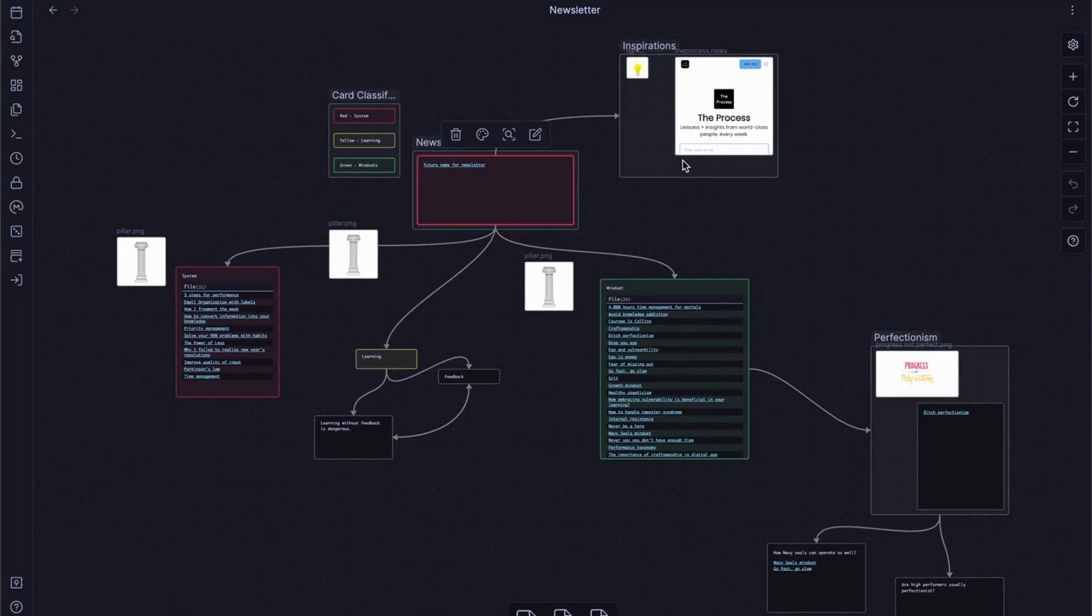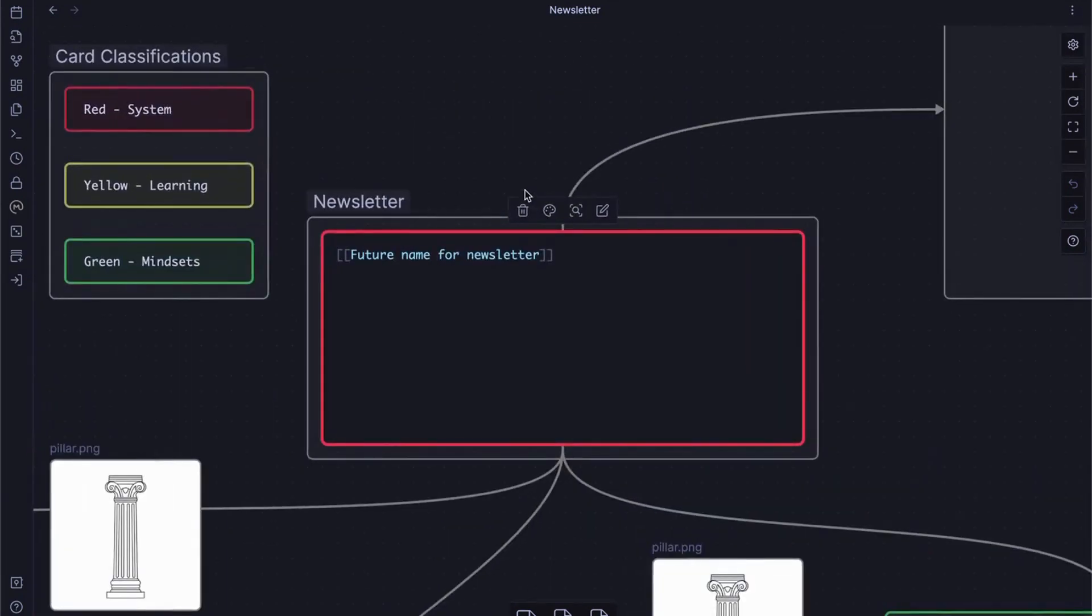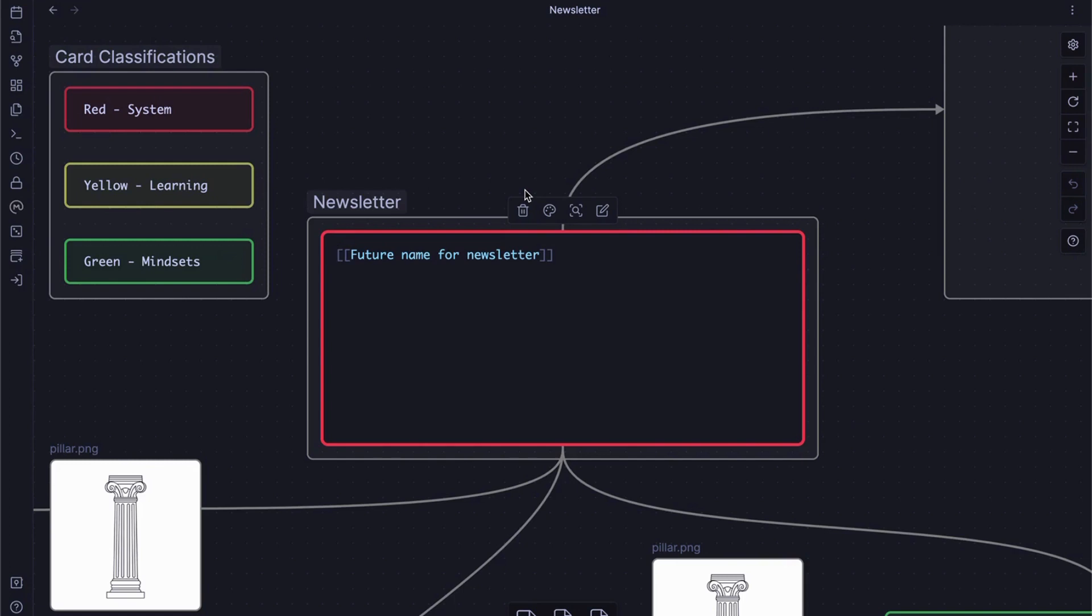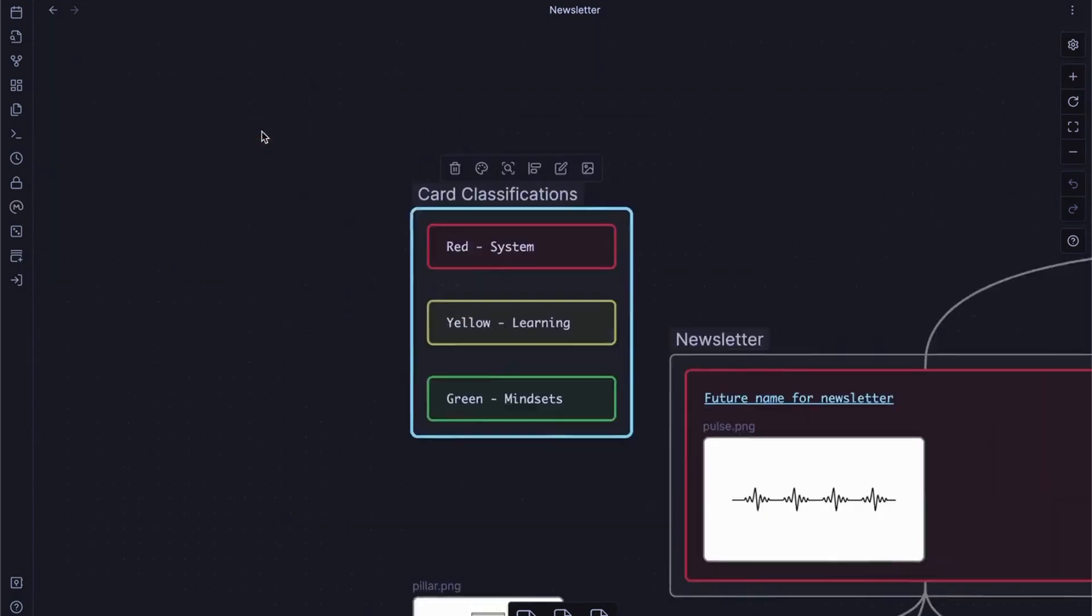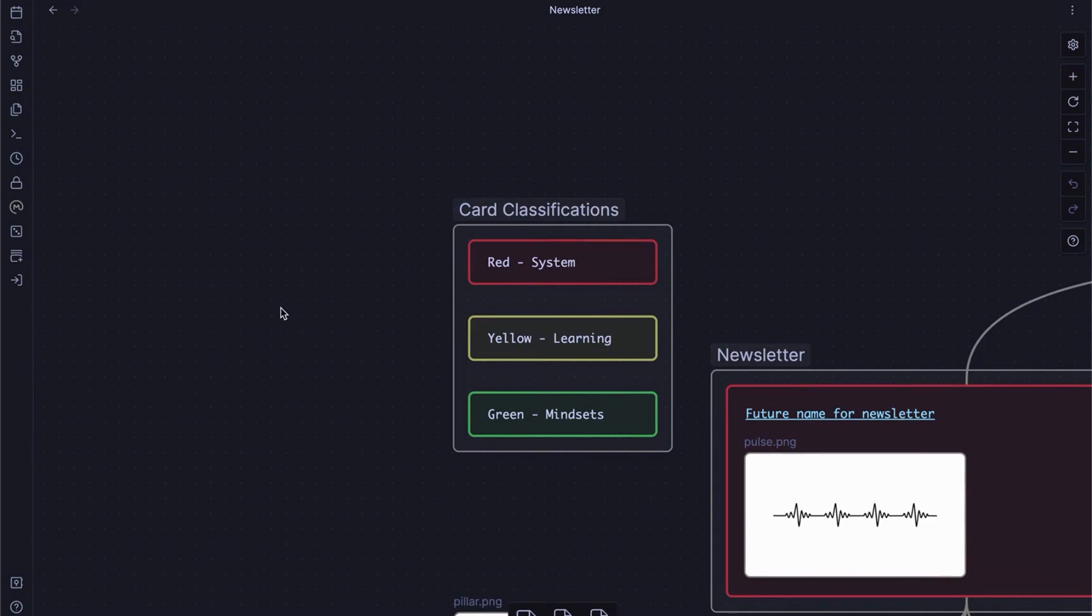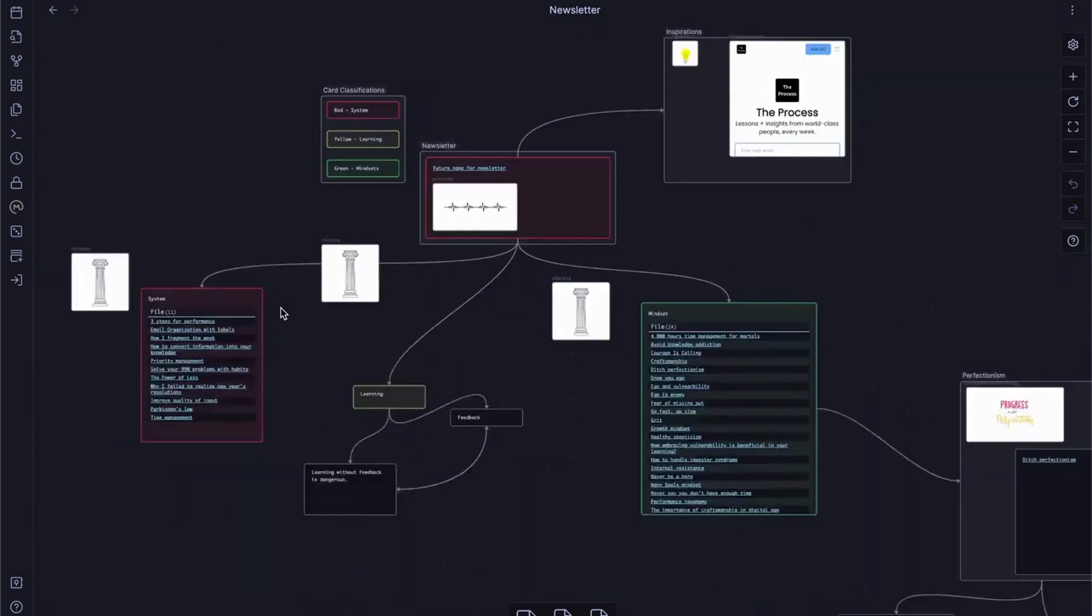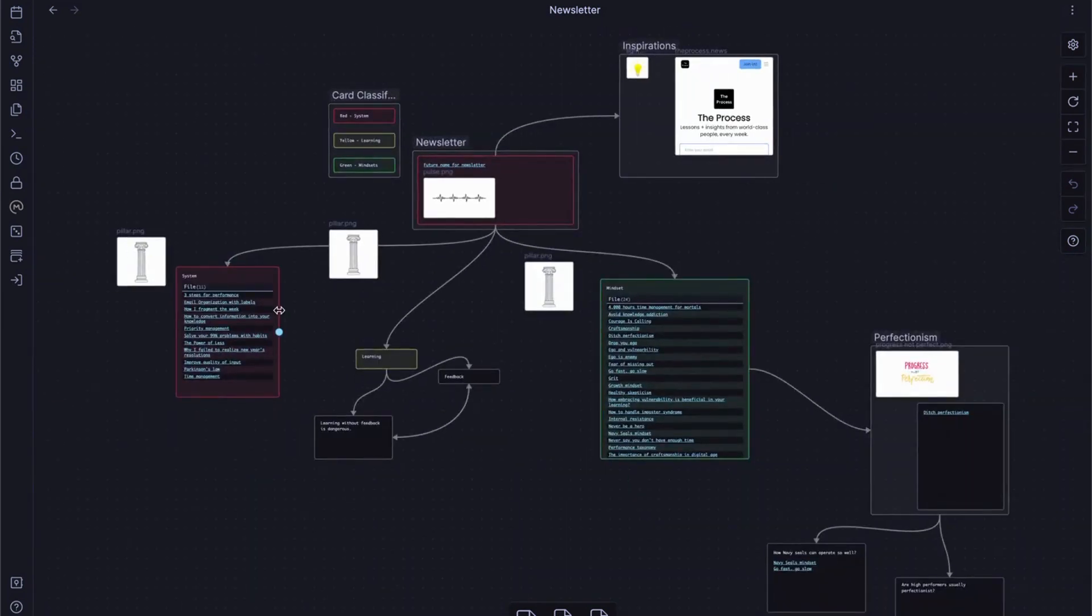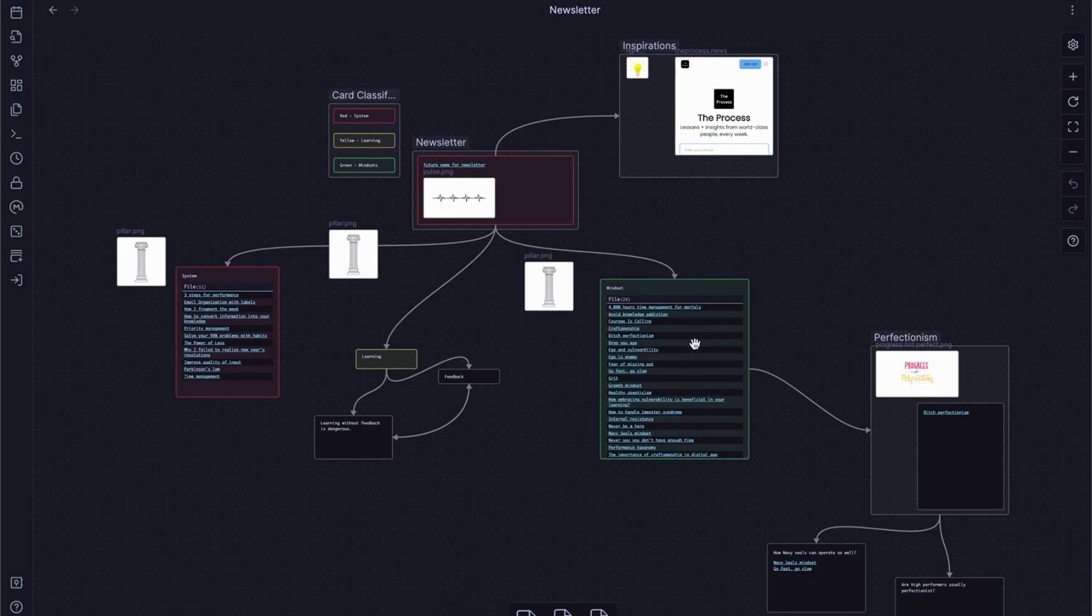I'll show you how I use mind maps for a newsletter that I started lately. I started with a single idea: how to become more performative person as a knowledge worker and creator. My newsletter will be composed of three different parts for boosting performance or effectiveness for my audience—system, mindsets, and learning. Based on these three pillars, I created color classification for each pillar so that I can visually understand better even when I have more notes in this canvas. So if I zoom to fit, I can still see red as a system related notes and yellow as a learning related notes and green as a mindset related notes.